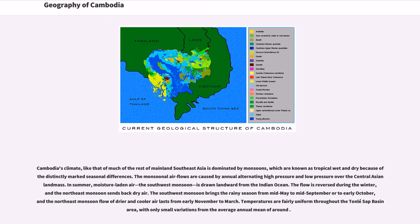Cambodia's climate, like that of much of the rest of mainland Southeast Asia, is dominated by monsoons, known as tropical wet and dry because of distinctly marked seasonal differences. The monsoonal air flows are caused by annual alternating high pressure and low pressure over the central Asian landmass. In summer, moisture-laden air — the southwest monsoon — is drawn landward from the Indian Ocean. The flow is reversed during the winter, and the northeast monsoon sends back dry air. The southwest monsoon brings the rainy season from mid-May to mid-September or early October, and the northeast monsoon flow of drier and cooler air lasts from early November to March.